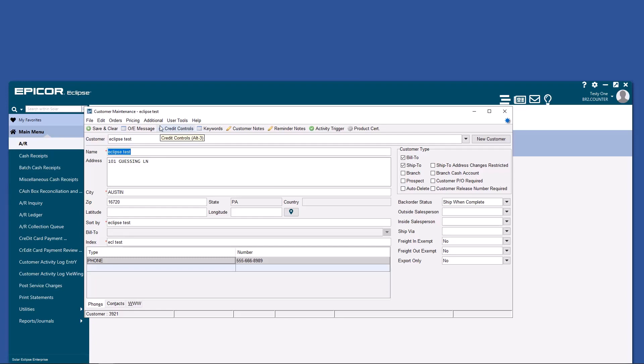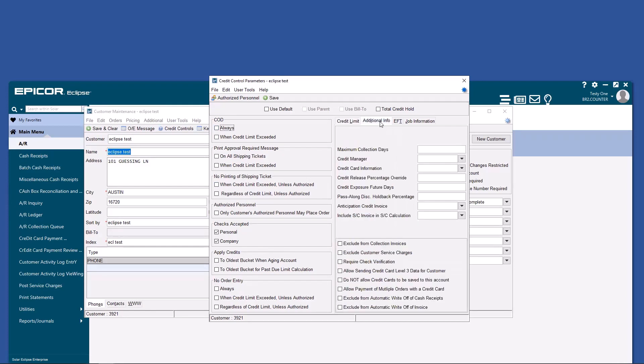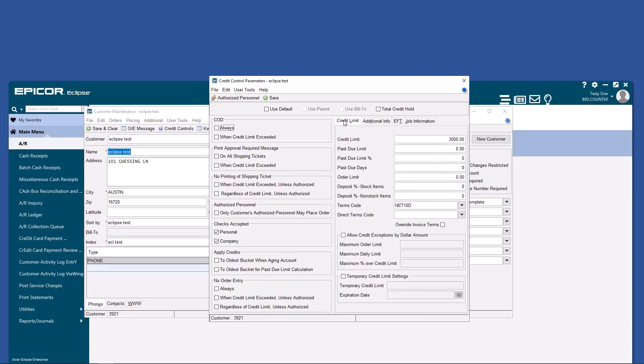Credit controls, which is also under pricing and credit controls, allows you to mark somebody COD, change their terms, your credit limit. It also allows you to exclude customer service charges, as well as a whole host of other things.